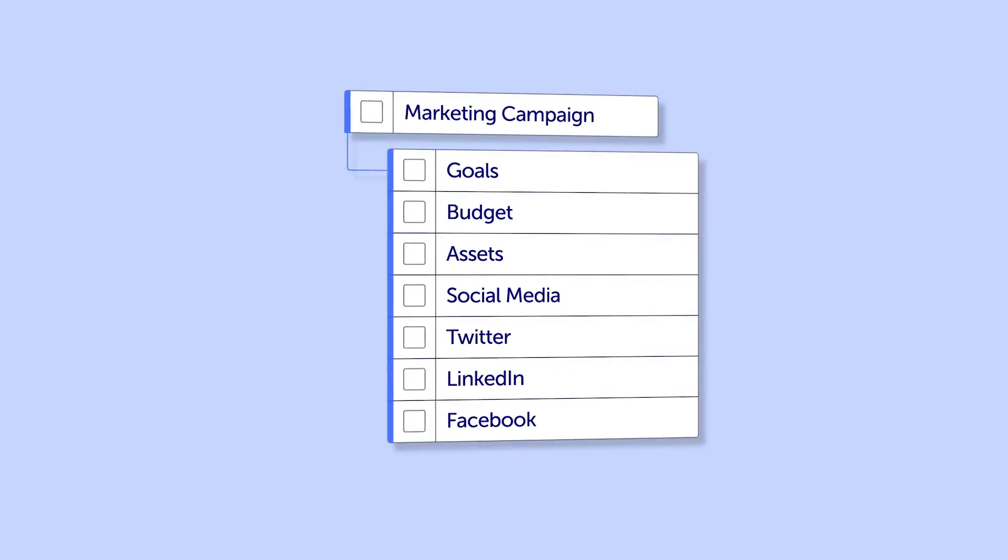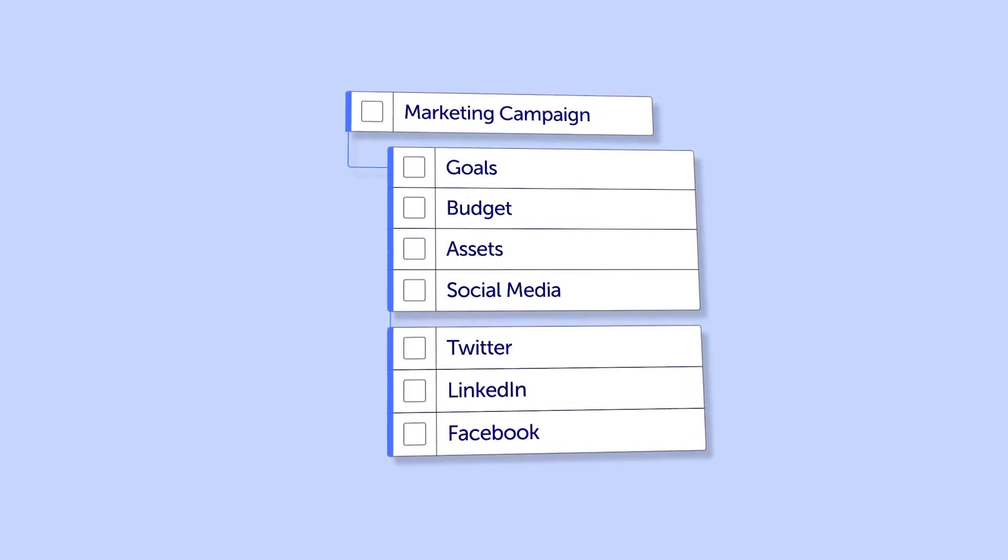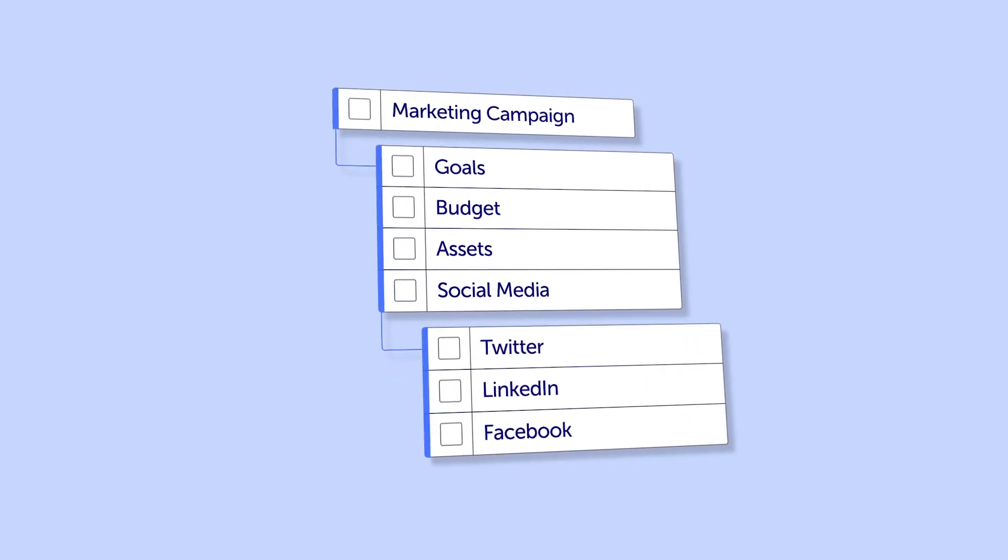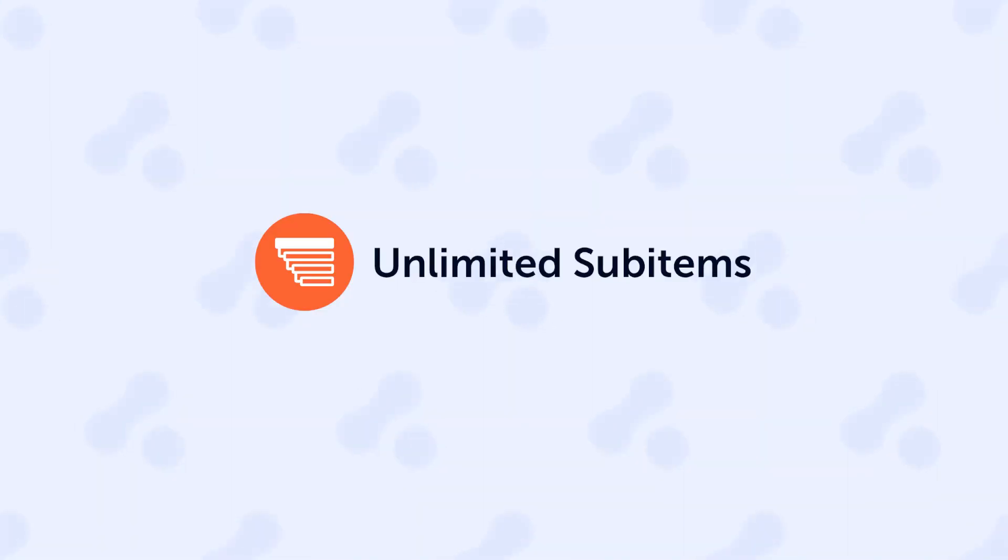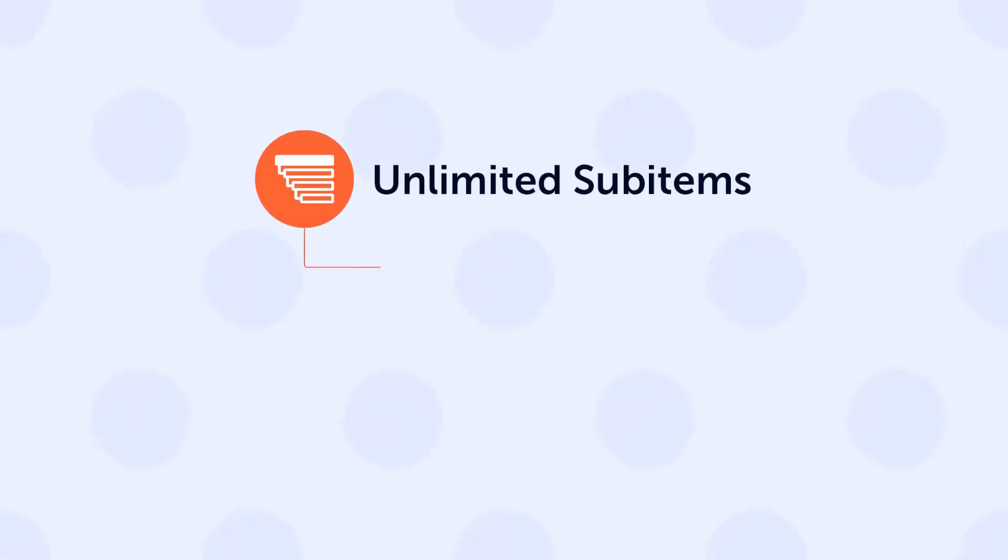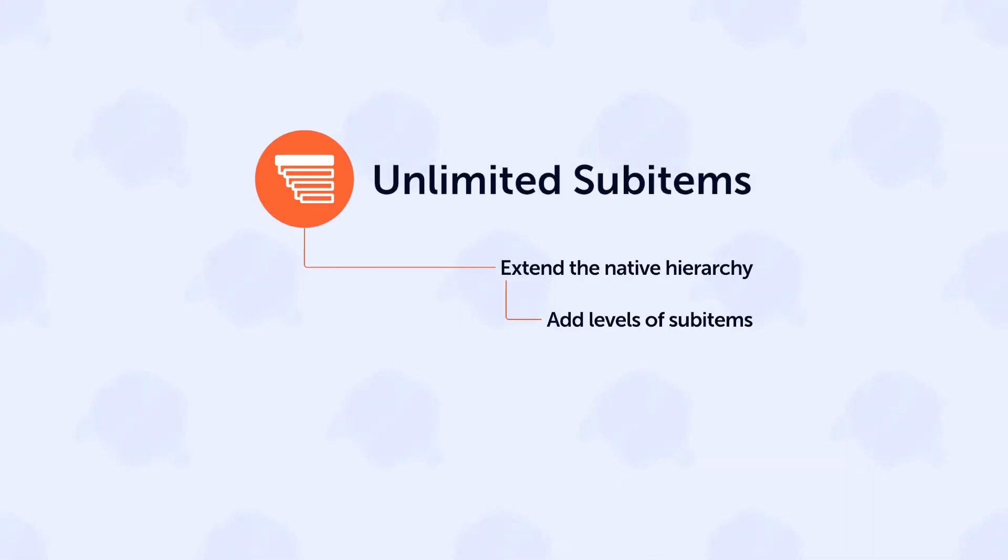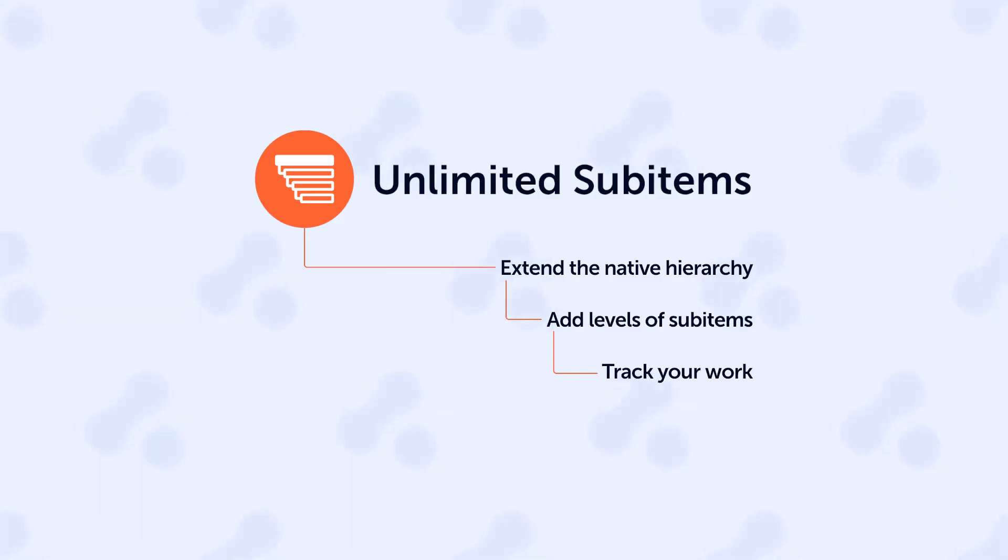Wouldn't it be great if you could just have a sub-item for each platform sitting under a parent social media sub-item? The unlimited sub-items app for Monday lets you extend the native hierarchy by adding additional levels of child sub-items, so you can reflect and track your work in Monday exactly as it takes place in practice.